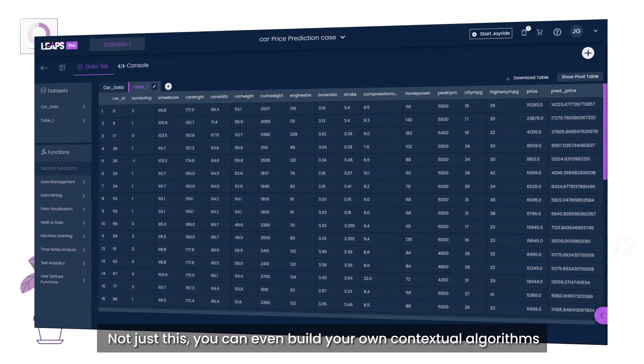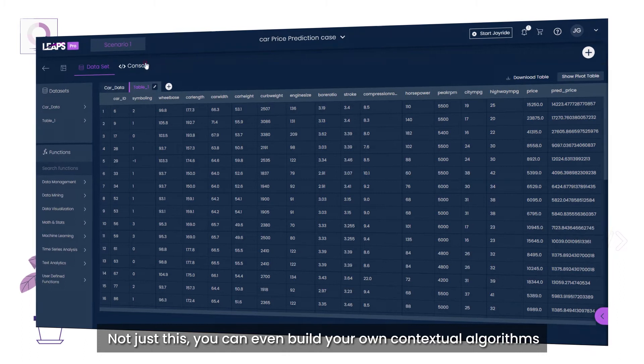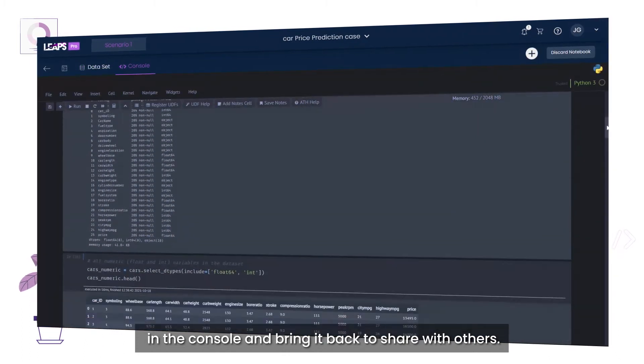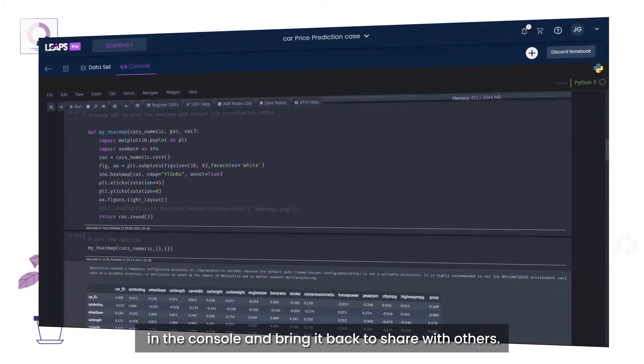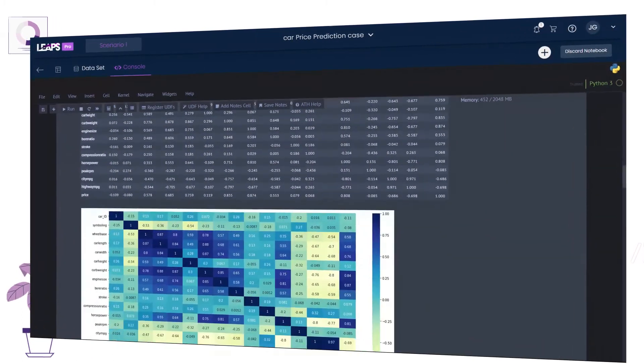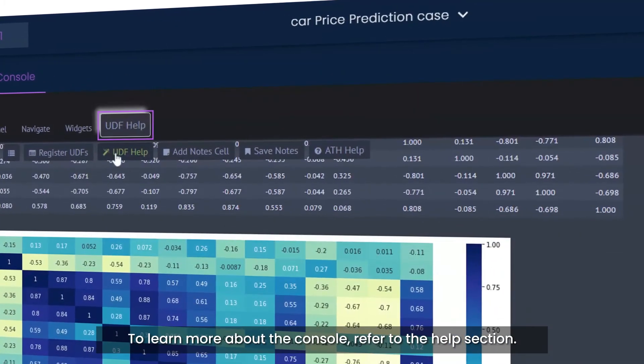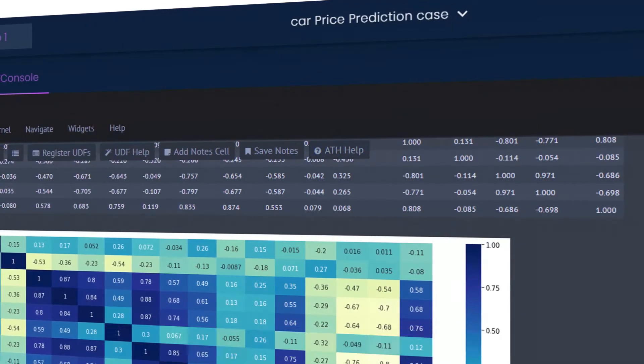Not just this, you can even build your own contextual algorithms in the console and bring it back to share with others. To learn more about the console, refer to the Help section.